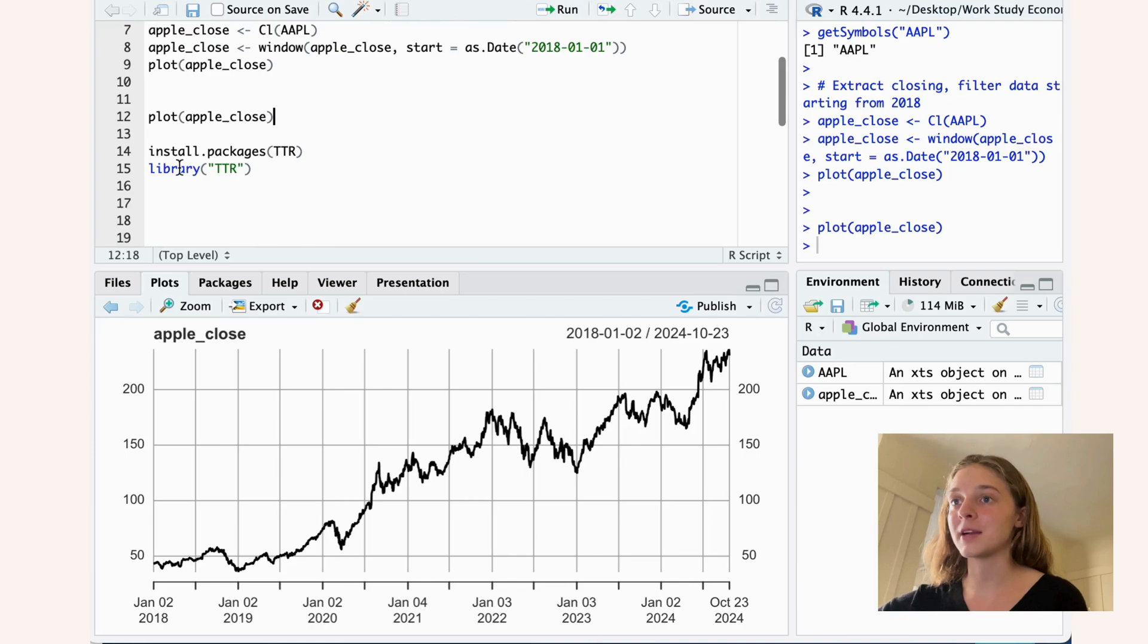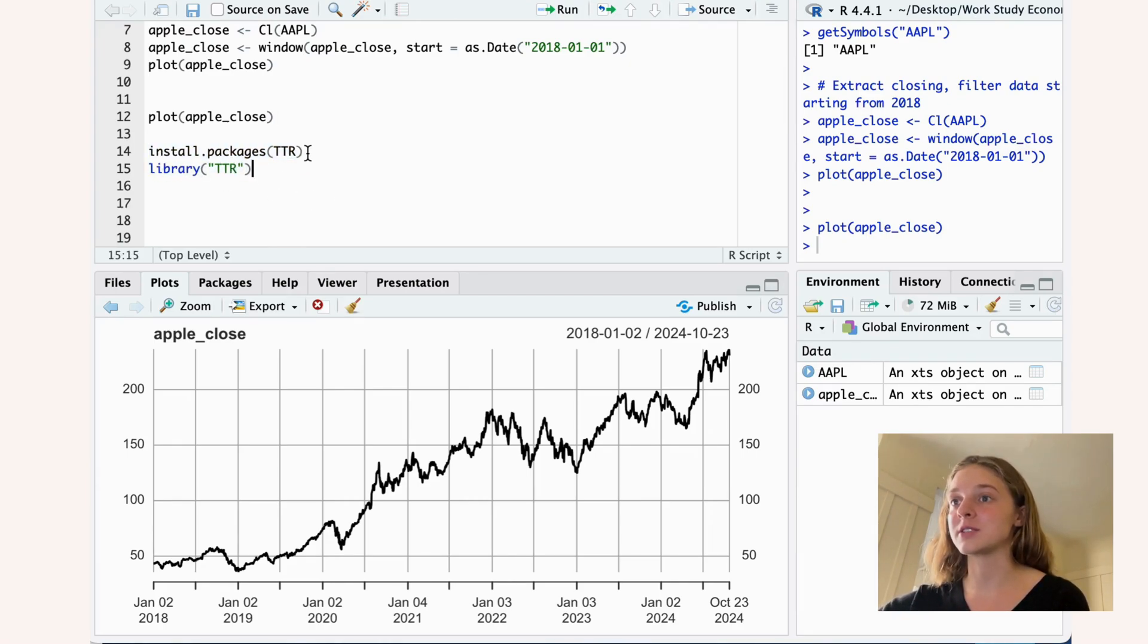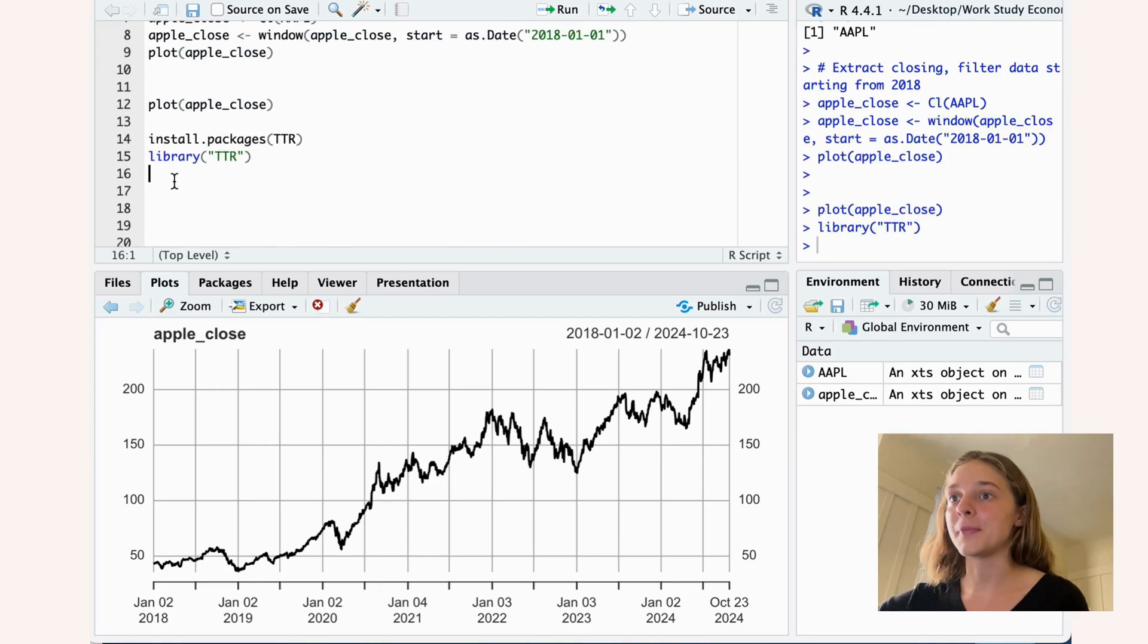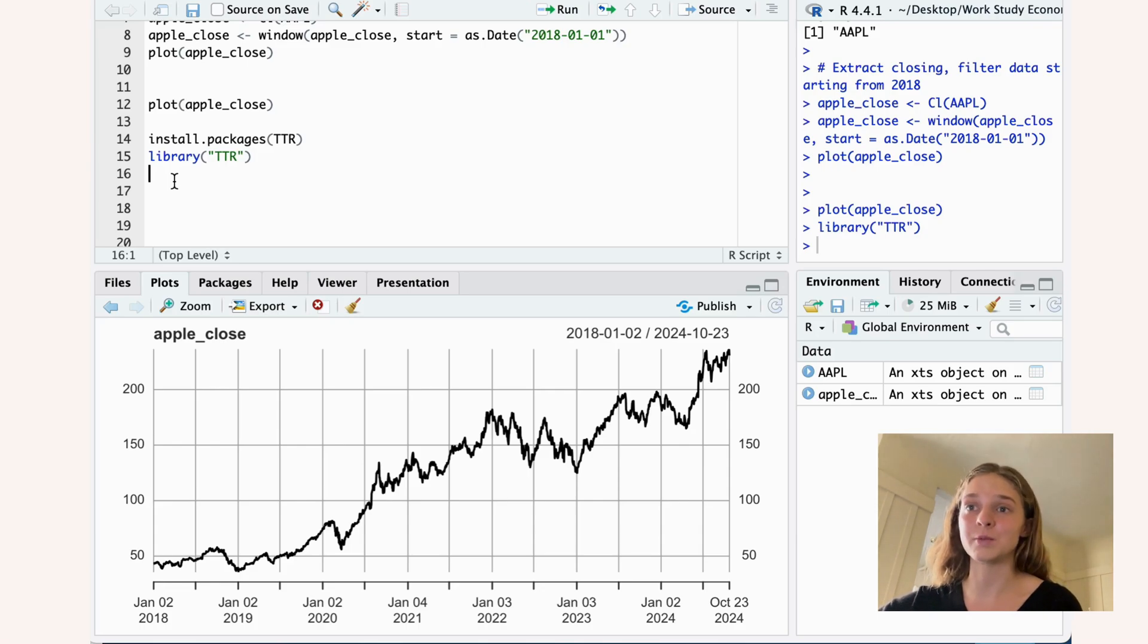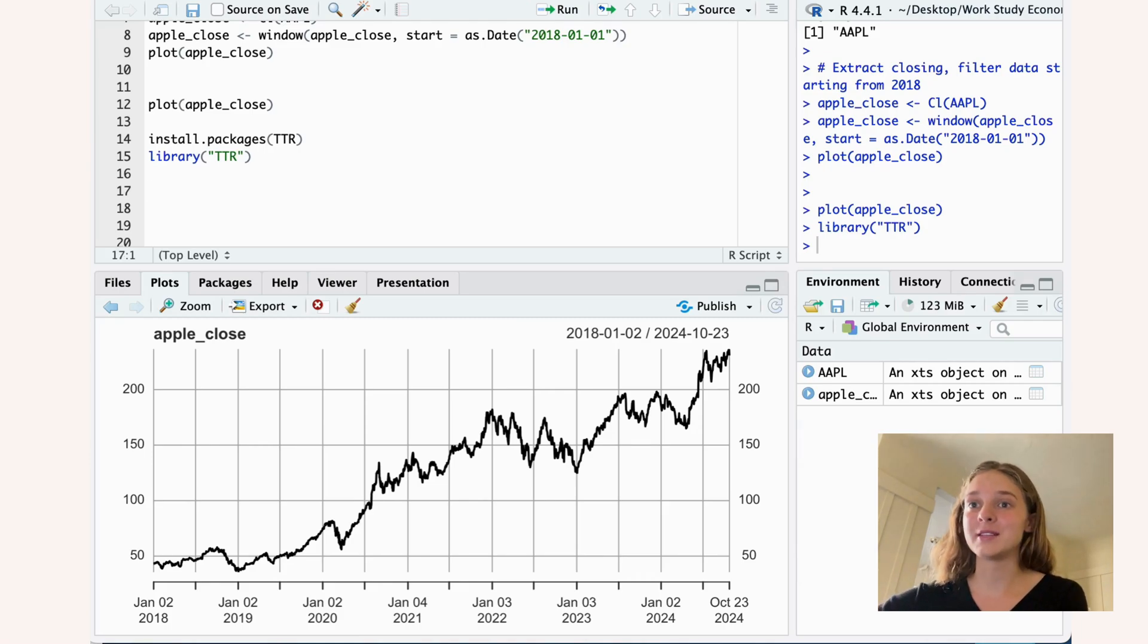The package that we use for this is TTR. So here you can go ahead and install the packages and use library TTR. And within this TTR package there is a function that we're interested in, which is the SMA function.